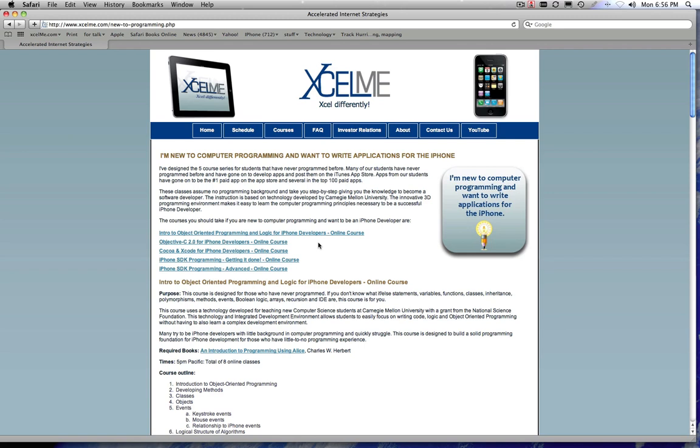To become an iPhone developer, the main language, the only language, is Objective-C 2.0 on Xcode, the Xcode integrated development environment. From that we learn and we build on to go to our Cocoa and Xcode course. Cocoa and Cocoa Touch is what we use to utilize the framework and the SDK for the iPhone.